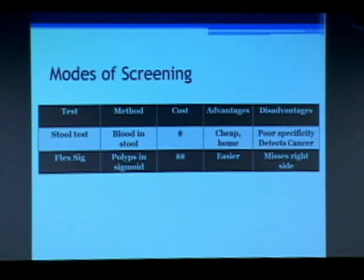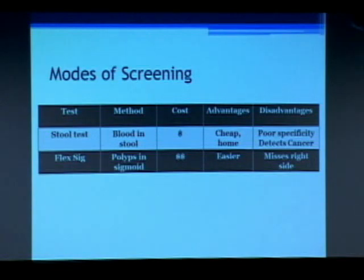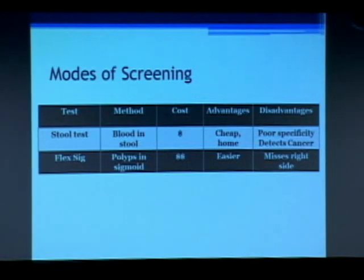Flexible sigmoidoscopy is like a colonoscopy except we don't go all the way around — we just check the left side of the colon. It's a little bit easier than a full colonoscopy, but anything on the right side of the colon is missed. We don't go into the right side, so if there are polyps there that could develop into cancer, you're going to miss them with this test alone.